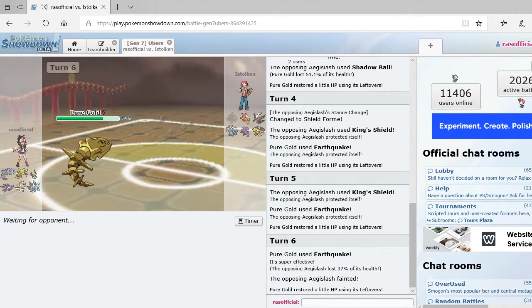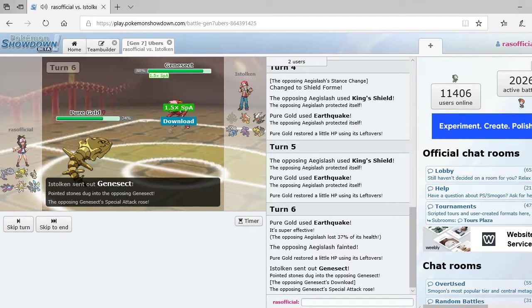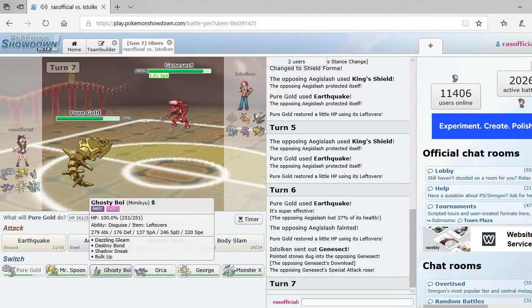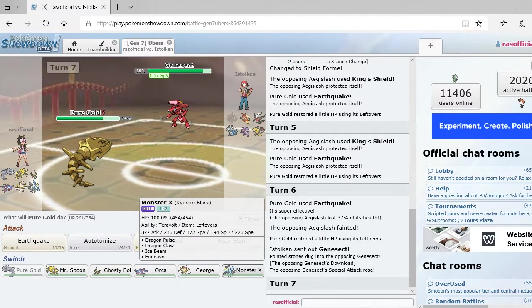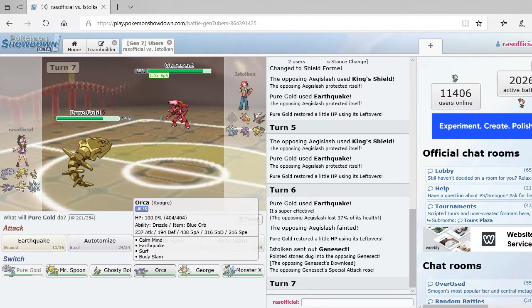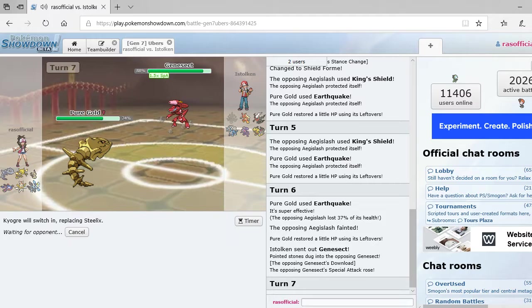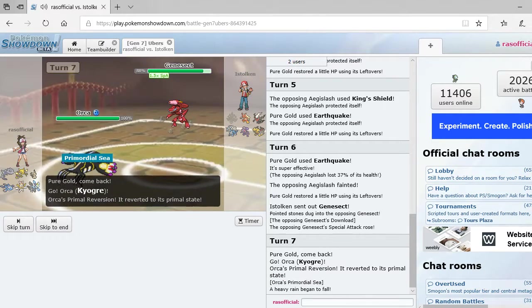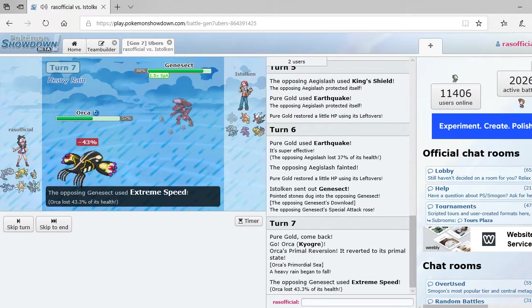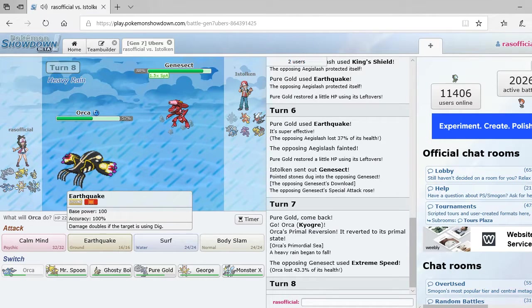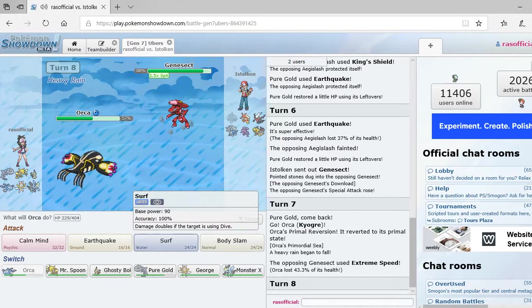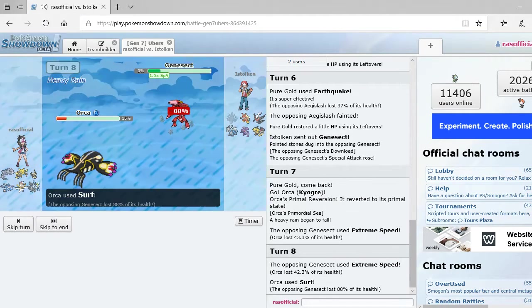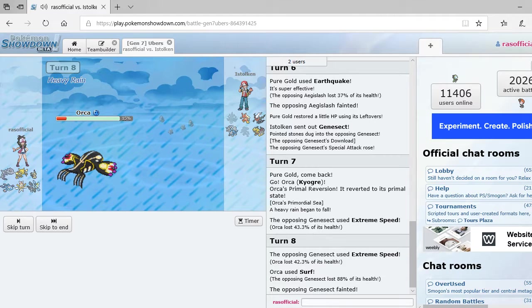I wonder what he's going to go out to next. Alright. So, he goes out to Genesect. It's a bug and steel type. He's going to go to his primal state. Oh, my God.